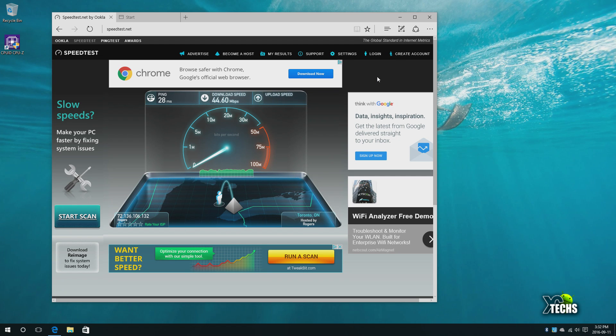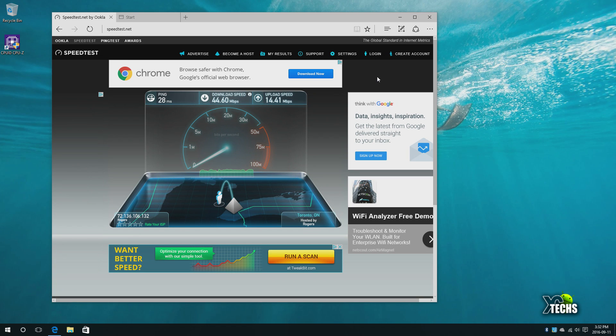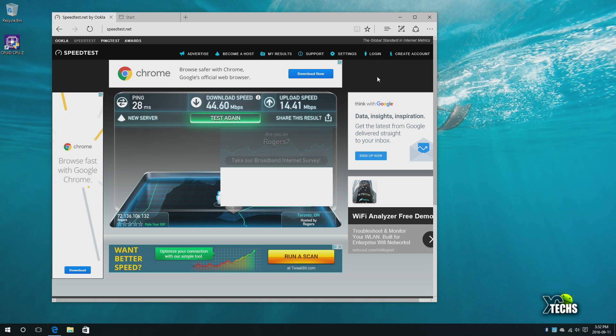Now it goes to upload which should be around 20 megabits per second. It is about 17 to 18 megabits per second right now. We will wait till this is done. It's about 14.41 megabits upload speed via Wi-Fi on this box.